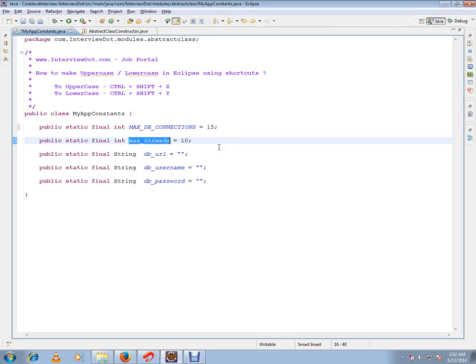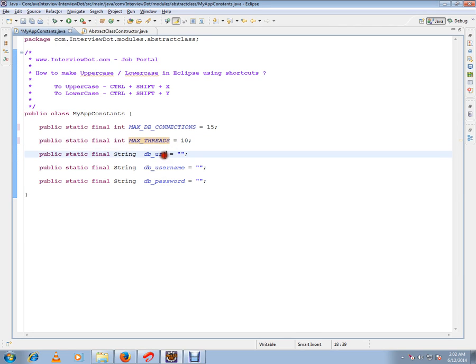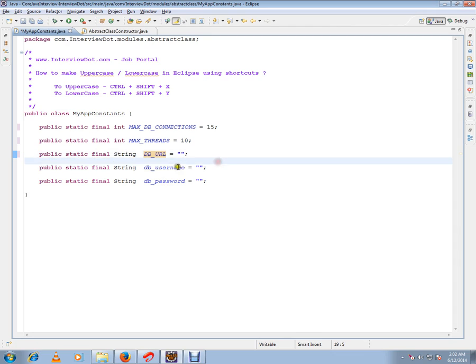Select the variable, press Ctrl+Shift+X. It will change it to uppercase, Ctrl+Shift+X.